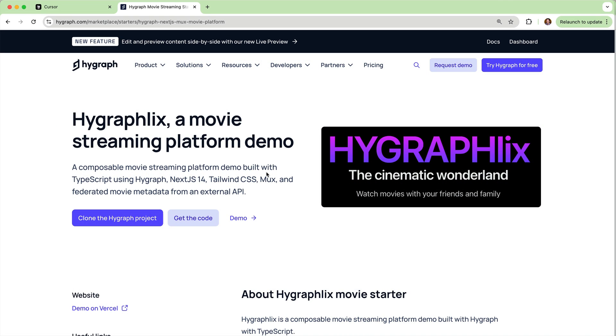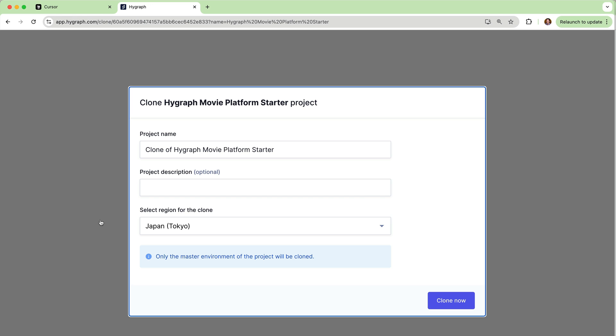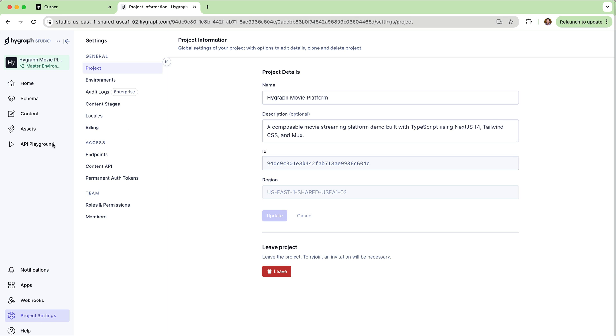In this demo, we'll use the HyGraphLix streaming movie platform demo from HyGraph's Marketplace to pull the data and create a Netflix clone. Come to HyGraph.com marketplace and grab the HyGraphLix movie streaming platform demo. This will allow you to clone this into your HyGraph project. Once that's cloned in, you'll have an API ready to go.